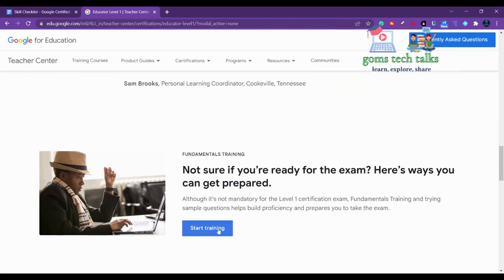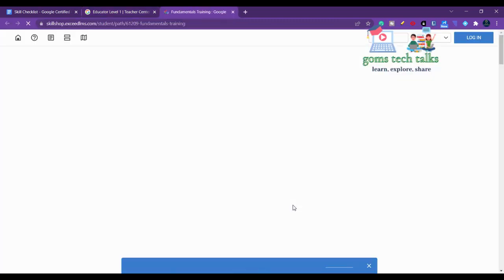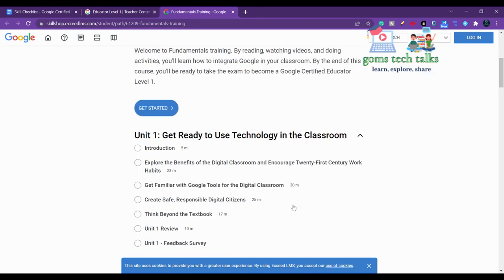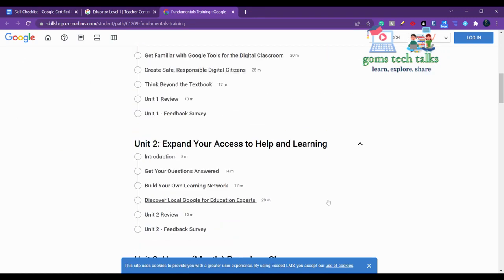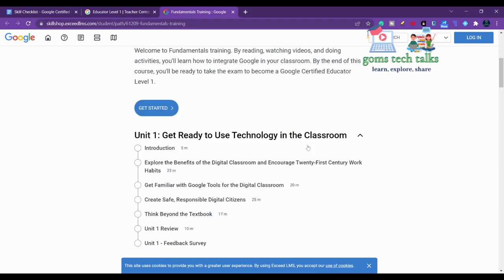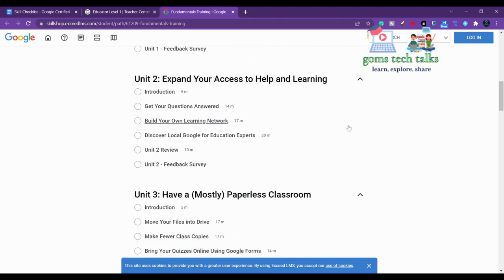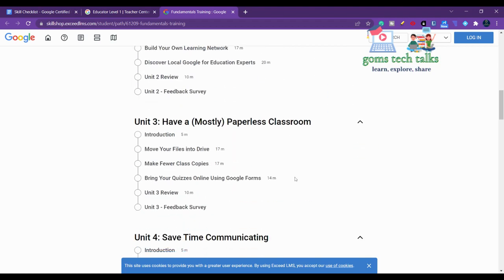This is the training - if you click Start Training, it will start from the fundamentals. Whatever we have covered, whatever I have showed there, you will learn from here as well, but everything will be in a textual manner. For example, this is classroom technology, expand using help and learn, mostly paperless classroom.